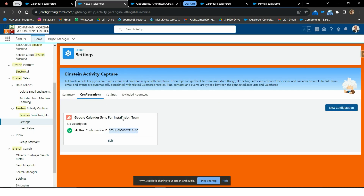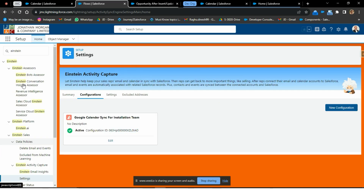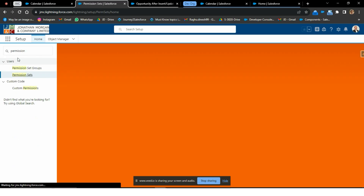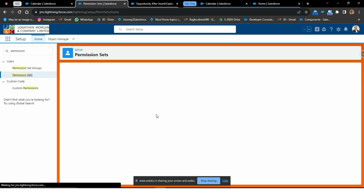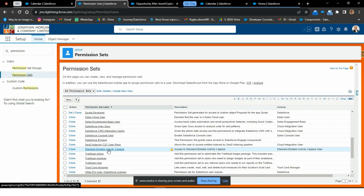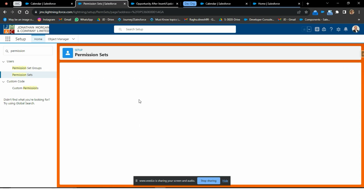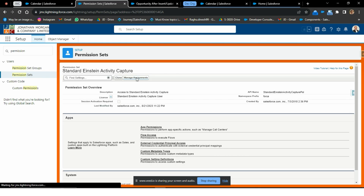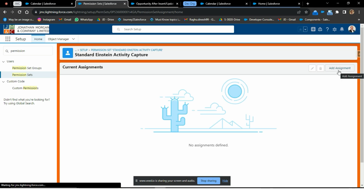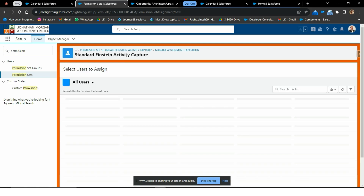That alone is not enough. We need to assign a permission set to the users who want to sync their Google calendar or other calendar. Go to the permission set in setup and you will find the permission set called Salesforce Einstein Activity Capture. We need to assign this permission set to all users from the installation team by clicking on Add Assignment in your production org.